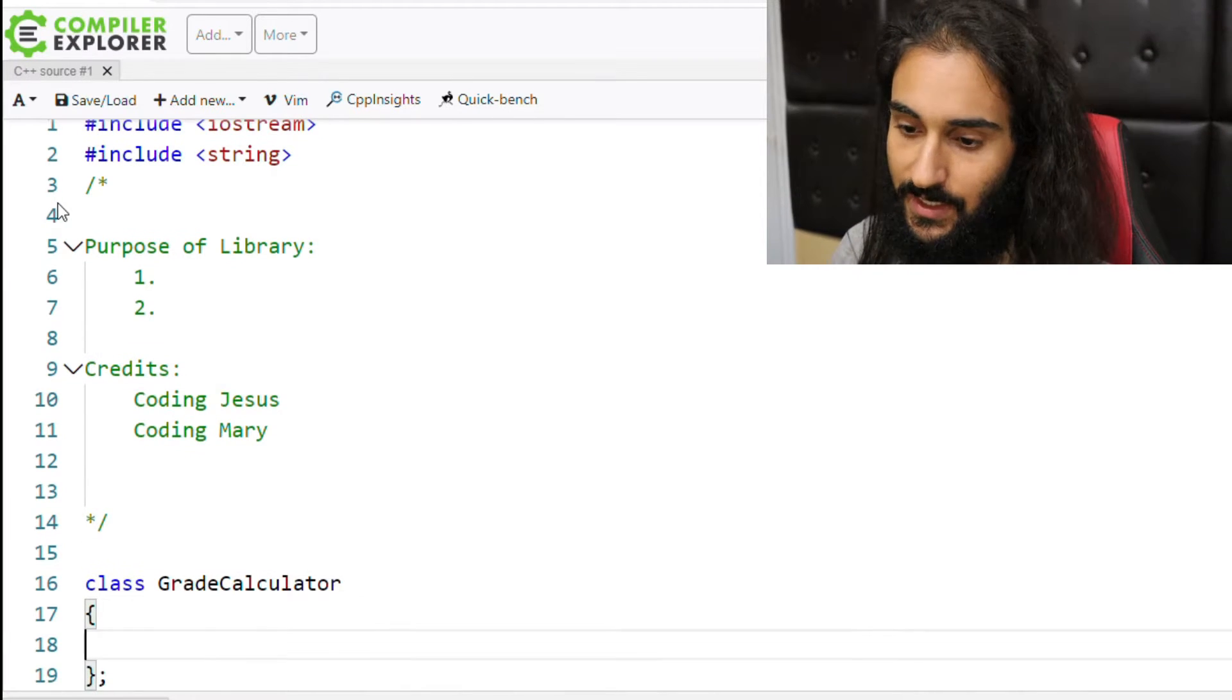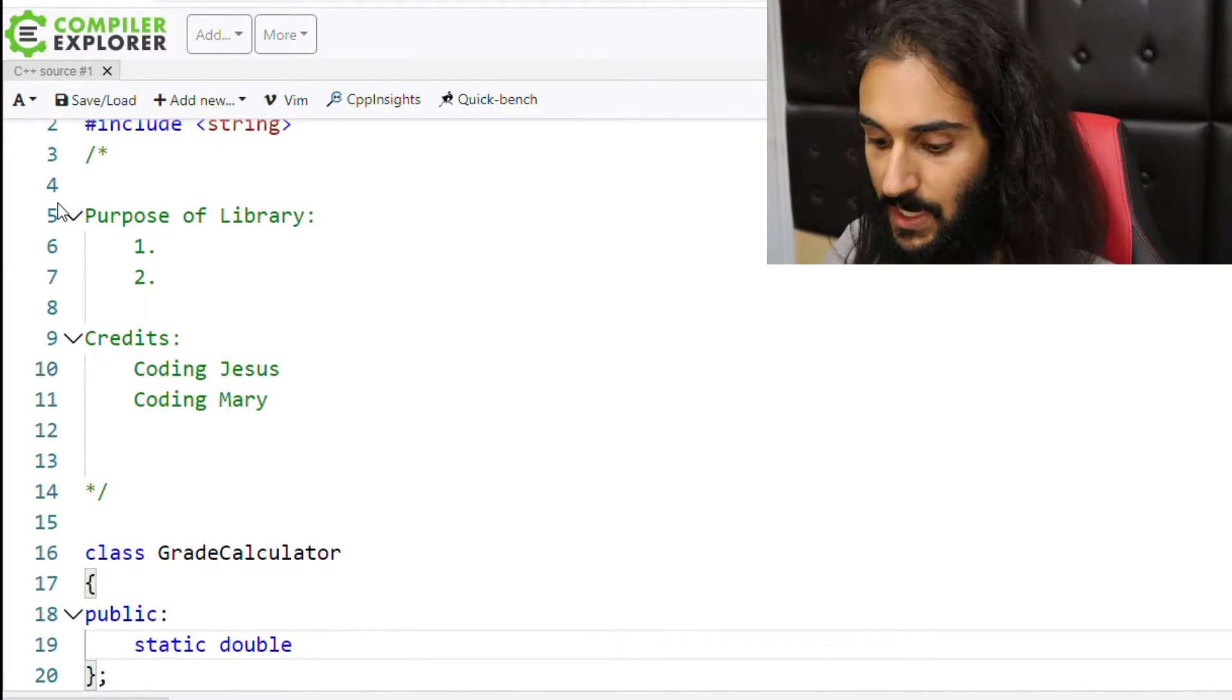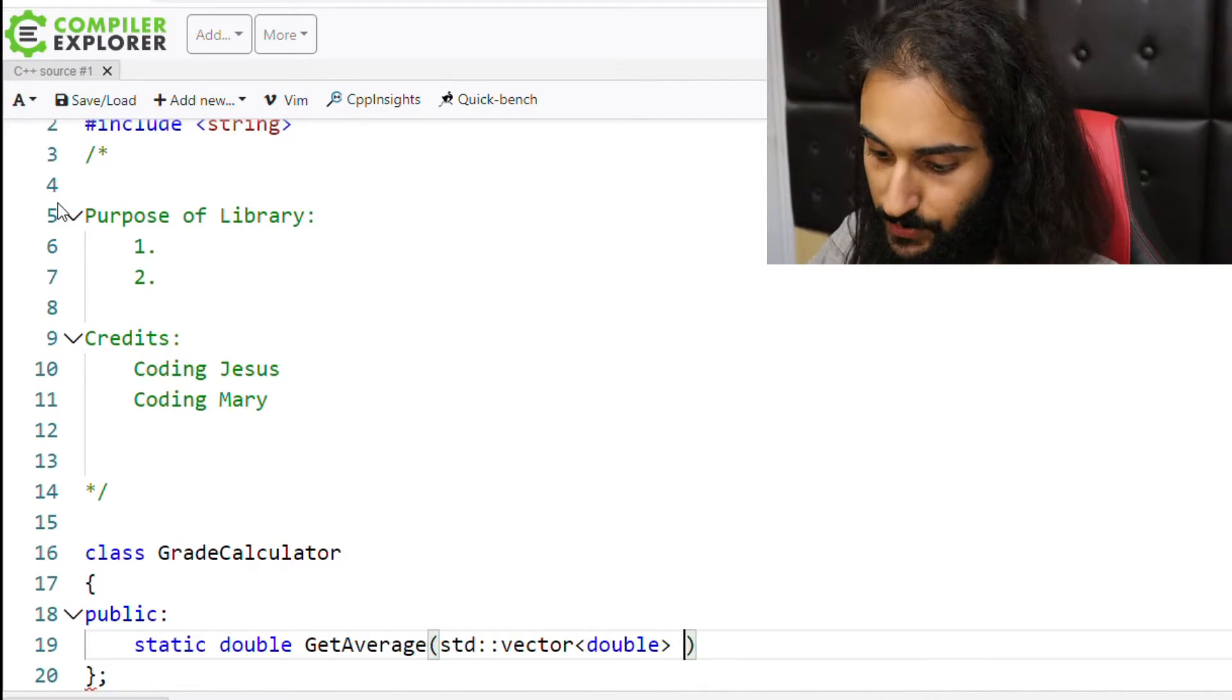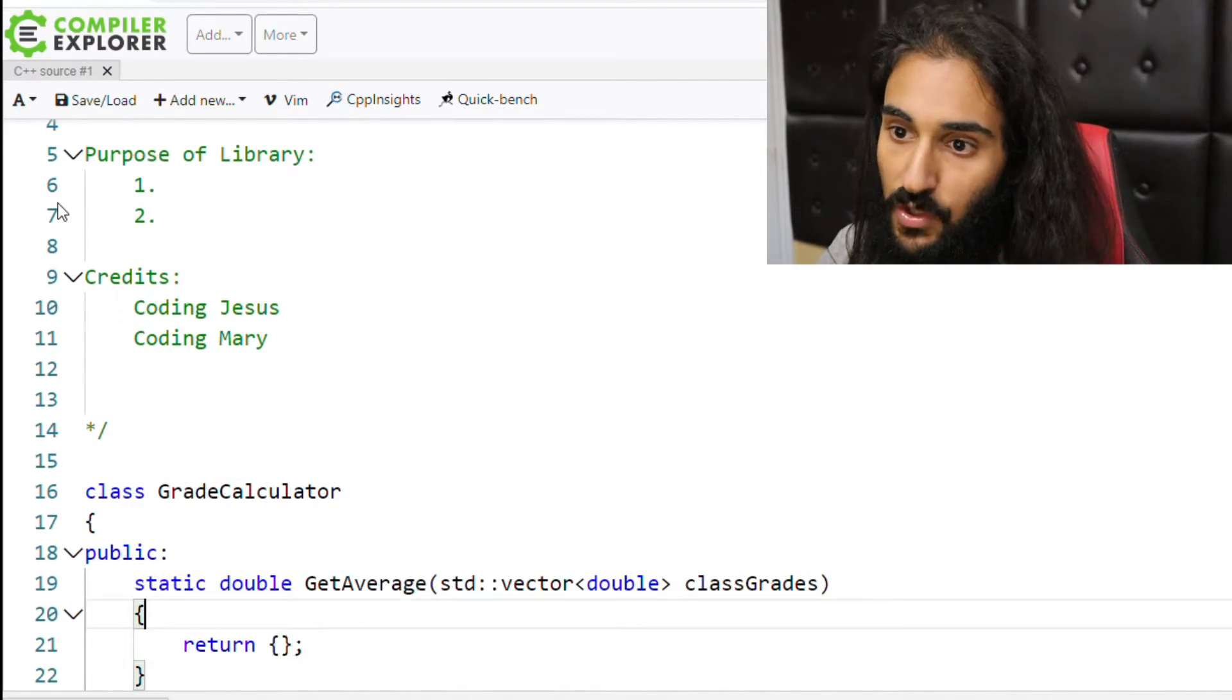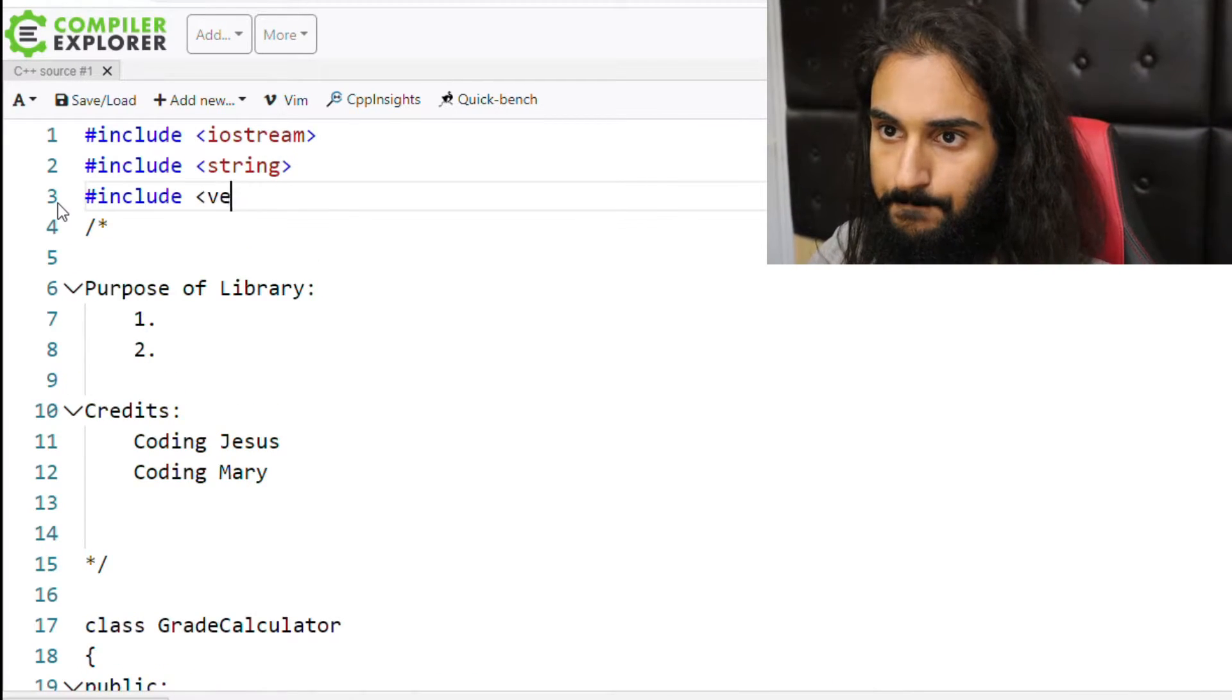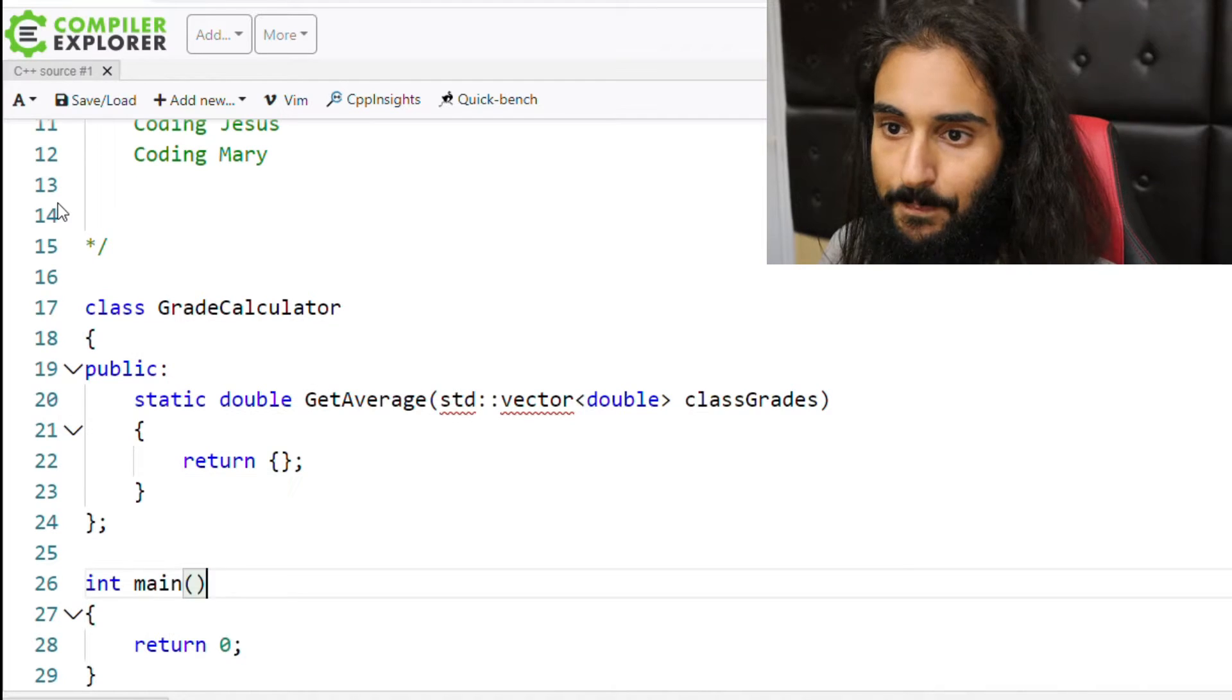So let's say I have a grade calculator. Public, I'm going to make it static, it's going to return a double. It's going to say get average, it's going to take a vector of doubles, class grades. I'm just going to return the default value for double here, and I'm also going to include the vector.